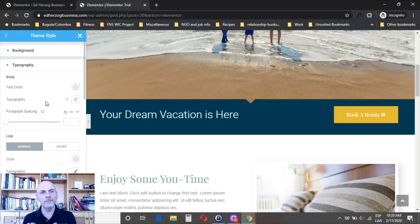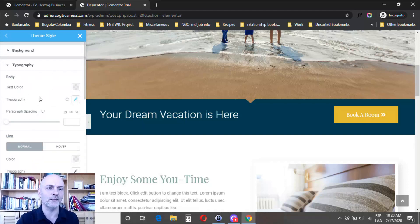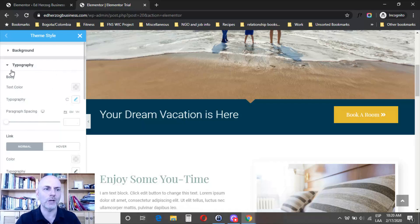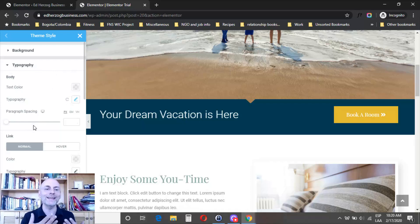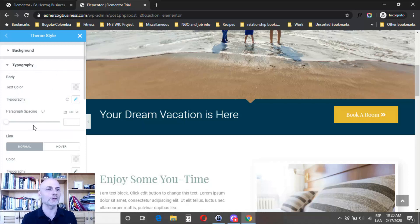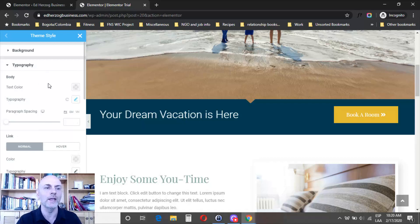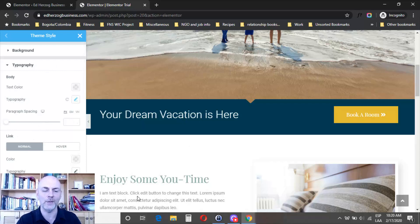Wherever in your site you're using, for example, body text, it will pick up what you have here unless you override it within the widget itself. You're not stuck with what you put in here. This is just a default that will be used if you don't edit the individual widget.